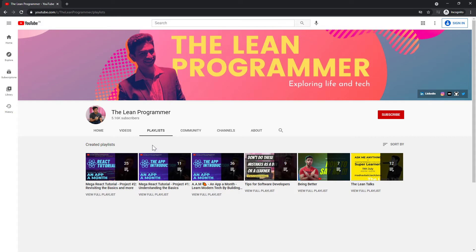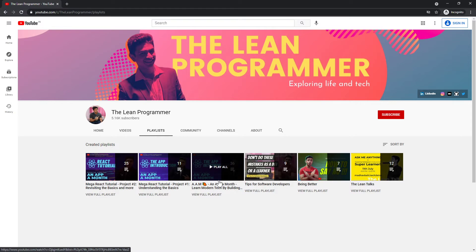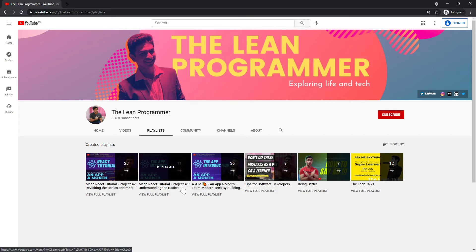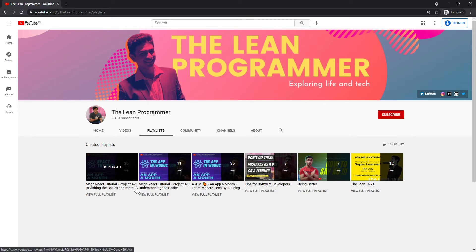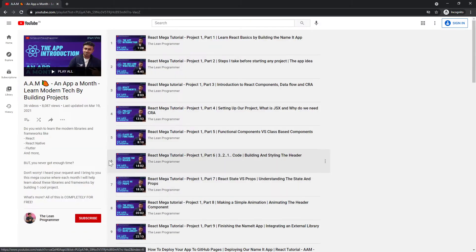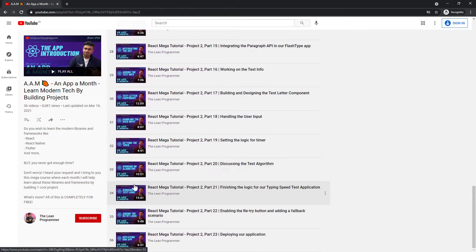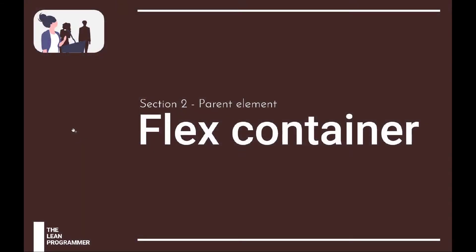In the playlist section you can find the mega React tutorial. So if you are new to React.js and if you want to learn React.js completely from scratch through some real-world projects, you can check out these playlists. It's just an app a month and start learning React right now.